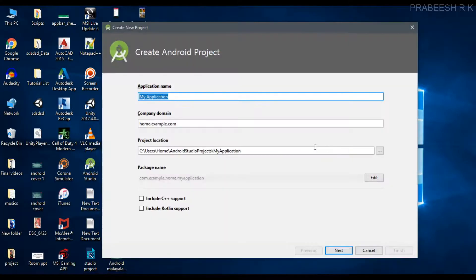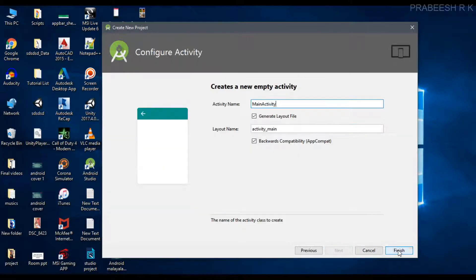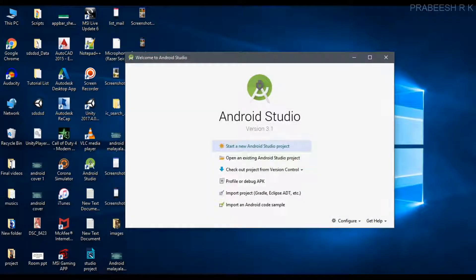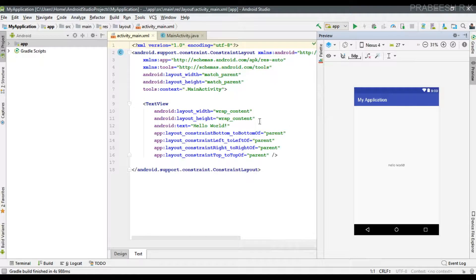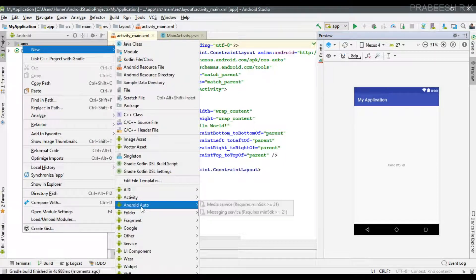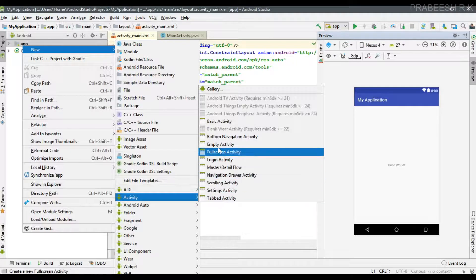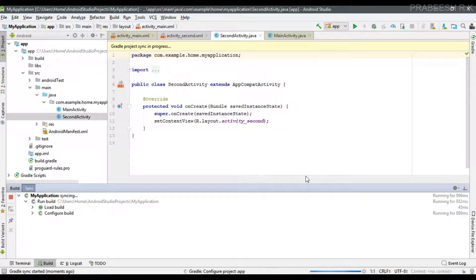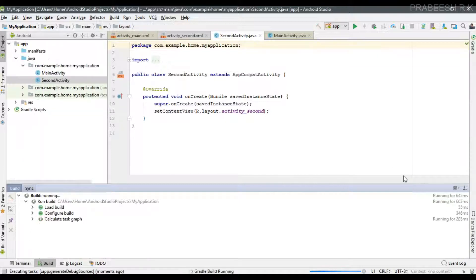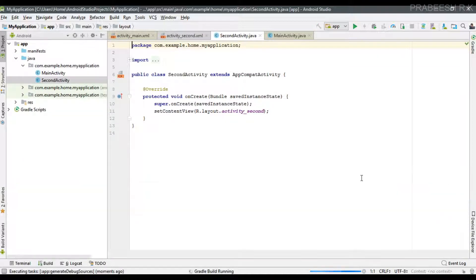We can create a new Android Studio project, select Empty Activity and finish. Here the project is created in Android Studio. Now I'm going to create one more activity — select Empty Activity — and name it as SecondActivity. So now we have two activities available in this project.